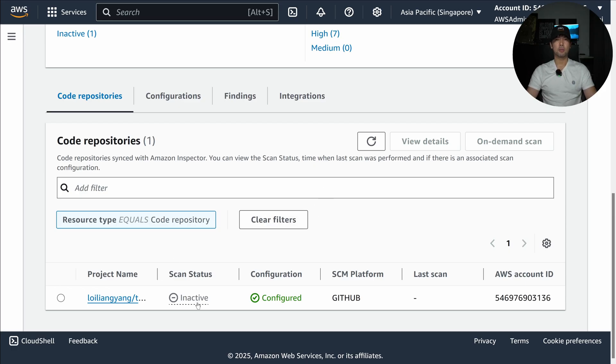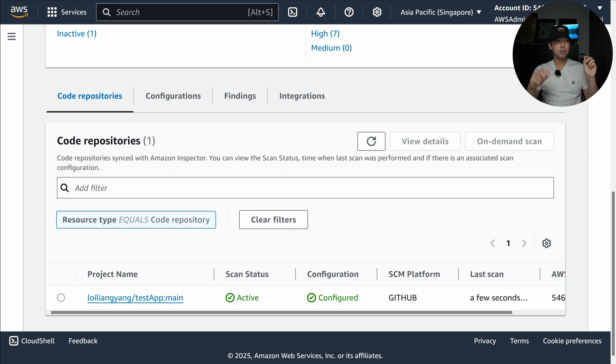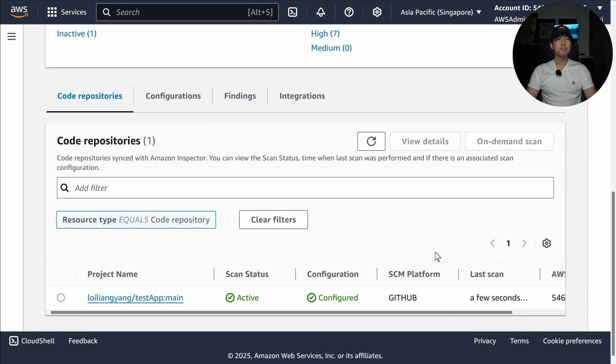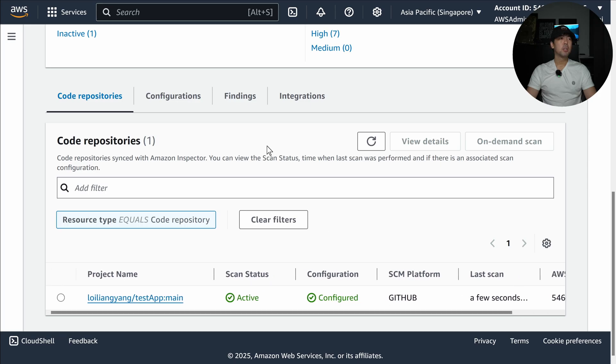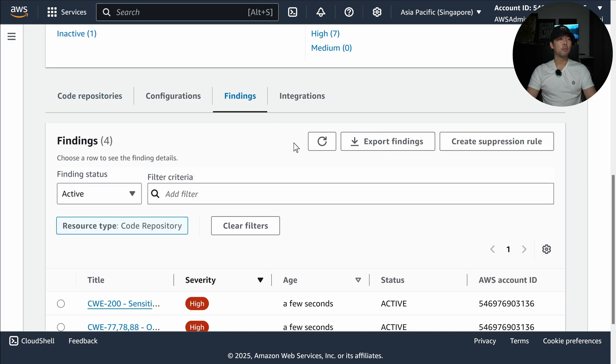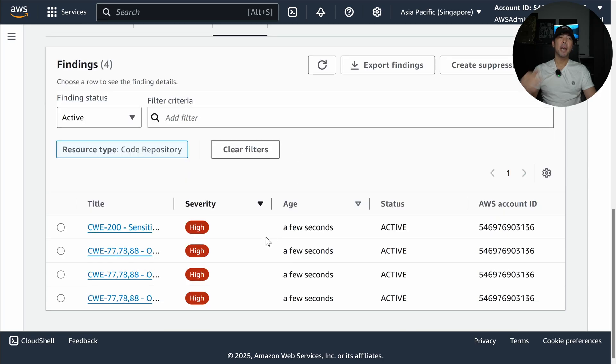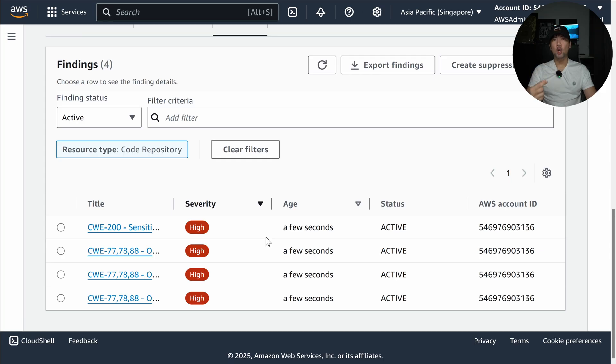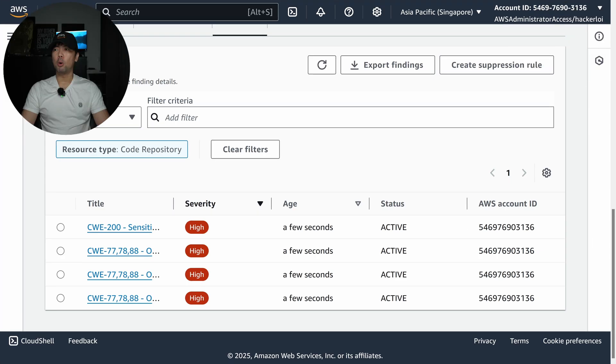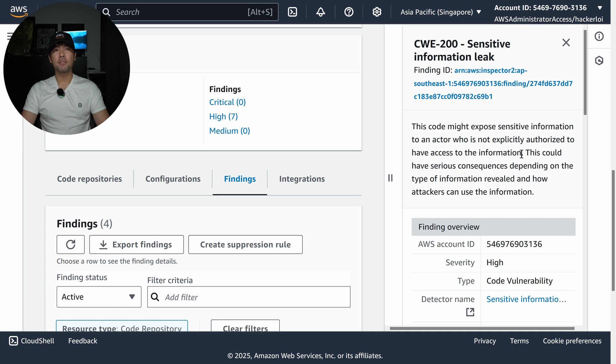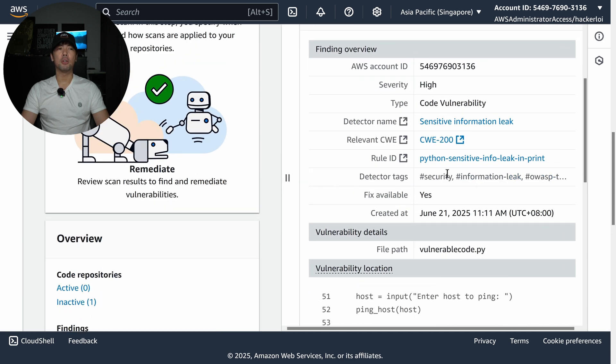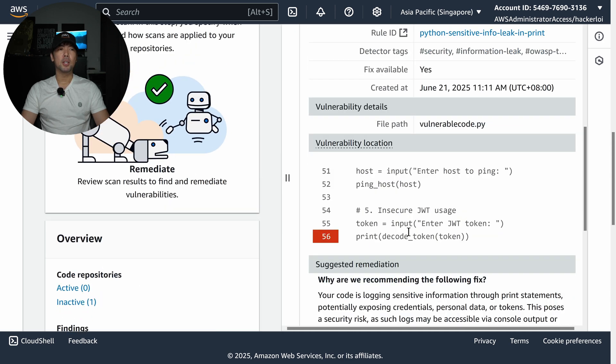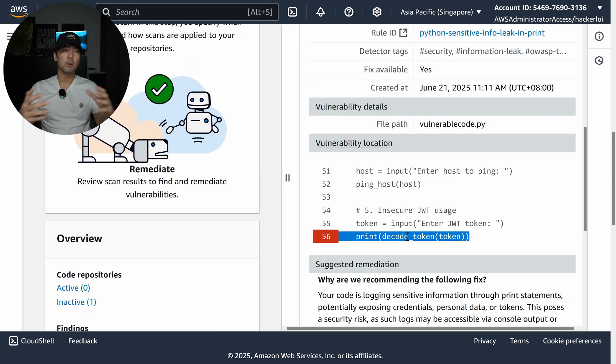You can see right here there's a change - the scan status is active with a last scan a few seconds ago. If I go over into Findings you can see that in the past few seconds we've identified the vulnerability within the code.